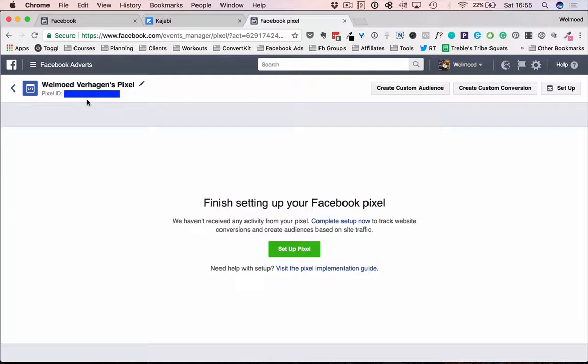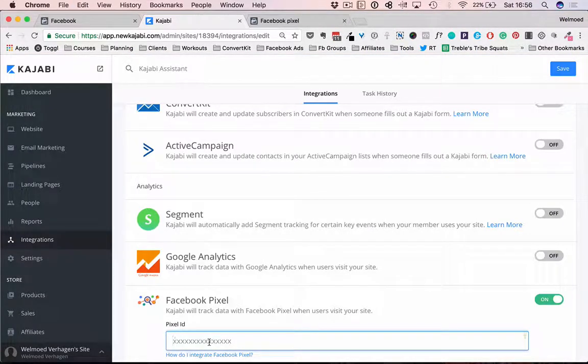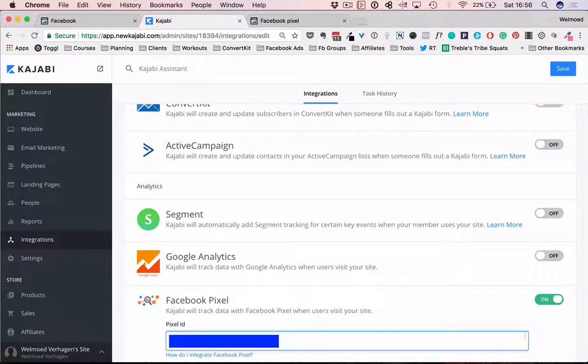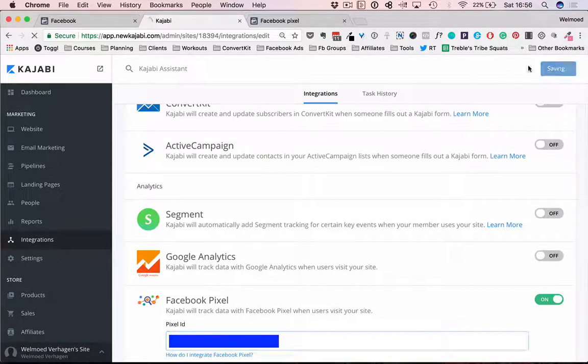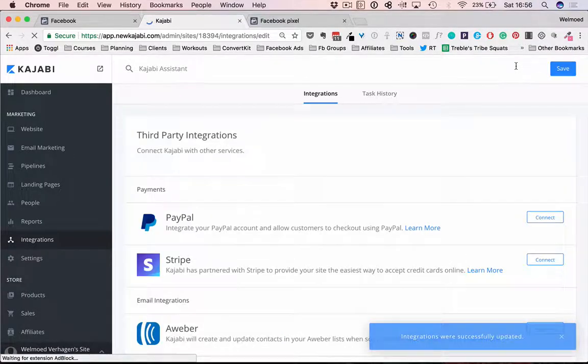So you're going to copy it, select it, copy it, go back to Kajabi and paste that same code right in this field for pixel ID. So here is the code and we're going to click save. And that's basically all there is to it.